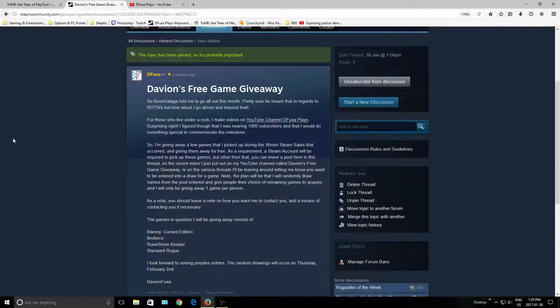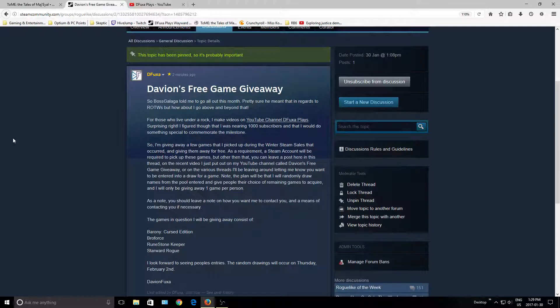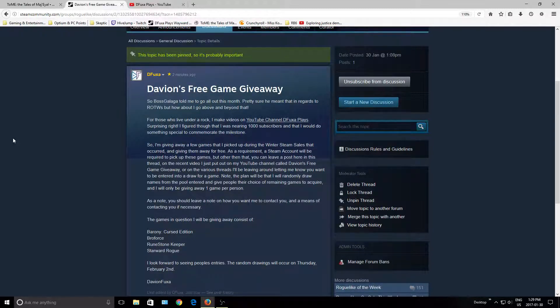I'll be giving away 4 games for free, and they'll be Barony Cursed Edition, Broforce, Runestone Keeper, and Cyber Rogue. These games will be given away on Thursday, February 2nd, through random drawing.